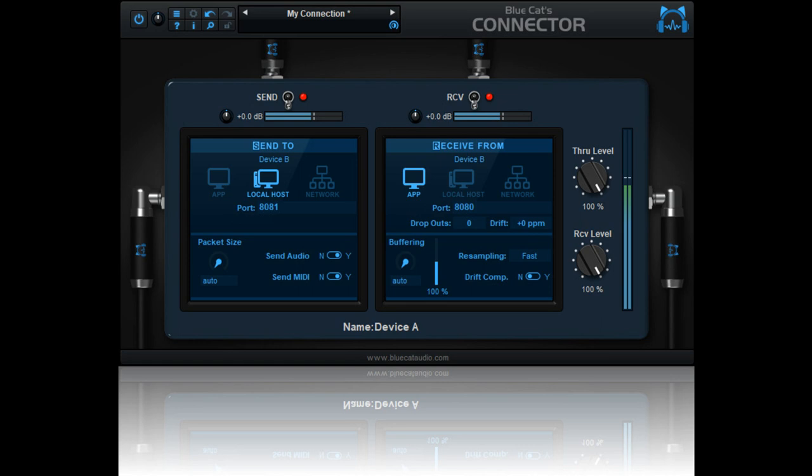Connector can stream audio and MIDI in real-time between any locations that can load plugins inside one or several applications on one or several machines connected to a network. The plugin offers total control over the streaming to achieve the lowest possible latencies, down to zero samples when used in a single application,